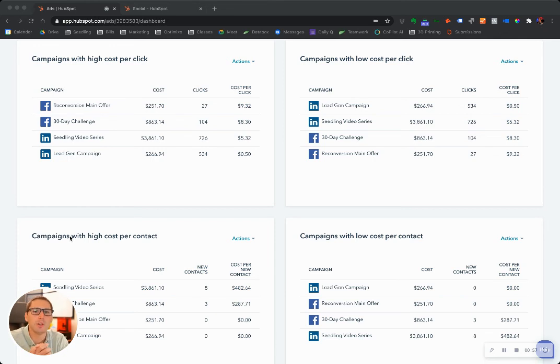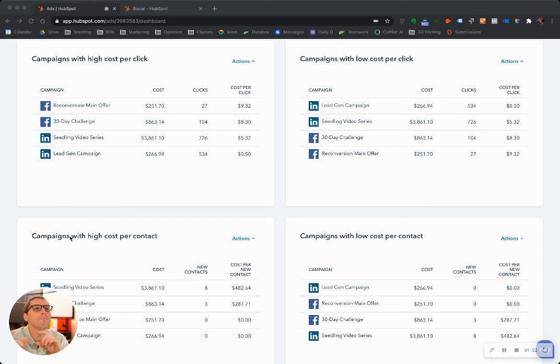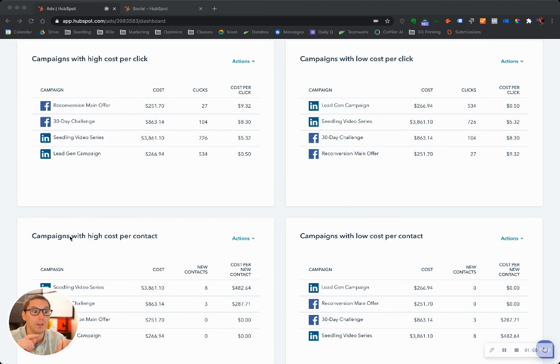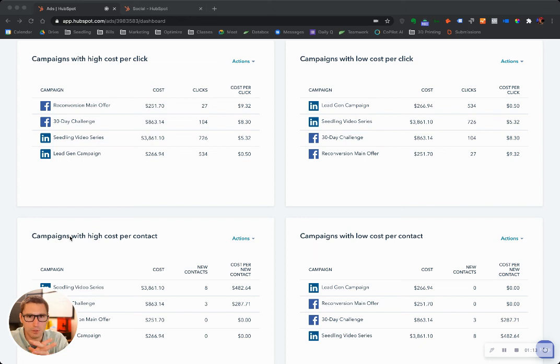The only way to get that accurately is tying into HubSpot because you can tie everything that happens to your deal pipeline. Say somebody clicks on a LinkedIn ad, they go to your website, they request a demo, you begin a conversation, you go through the sales cycle, you close a huge deal.